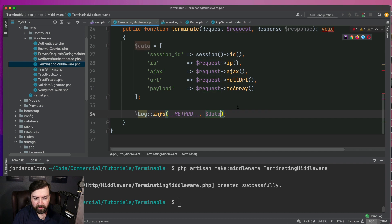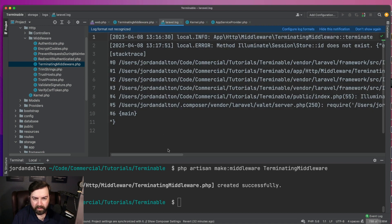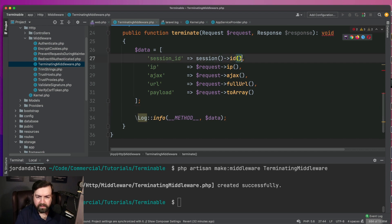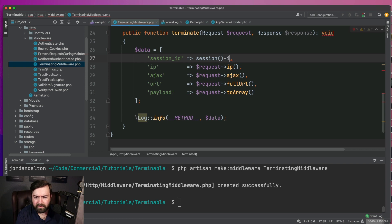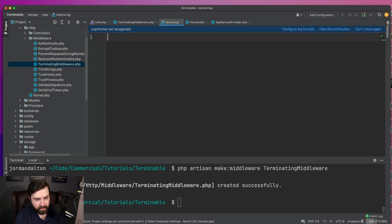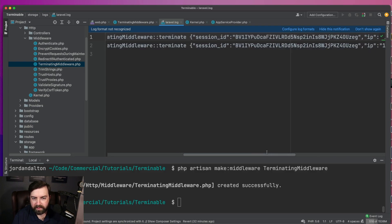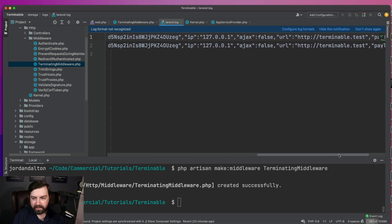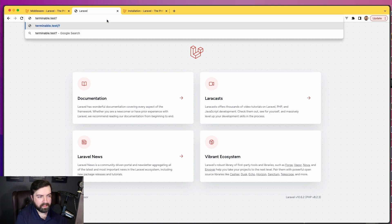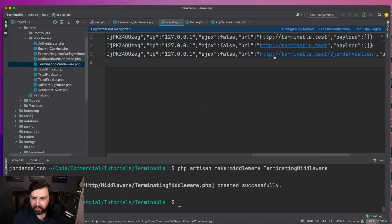Let's take this and go back to refresh and log it. It did not like the session ID call — the correct method is getID(), that's my mistake. Let me clear my log, go back, and refresh. Now we should have more data points, and you see here we've got session ID, IP address, it's not an AJAX request. And just to verify we're getting the full URL, if I throw in a query string like 'Jordan Dalton', you'll see that we get that full URL as well.